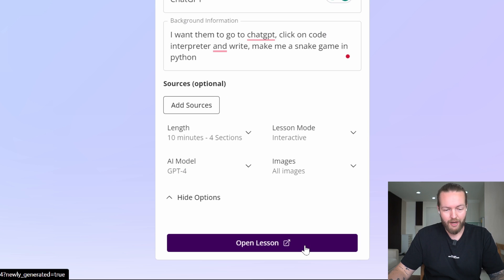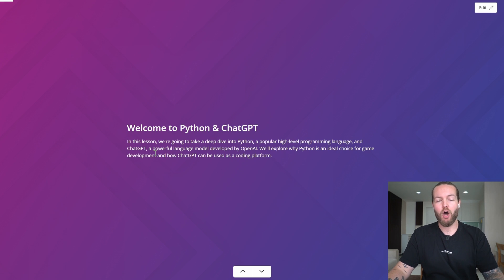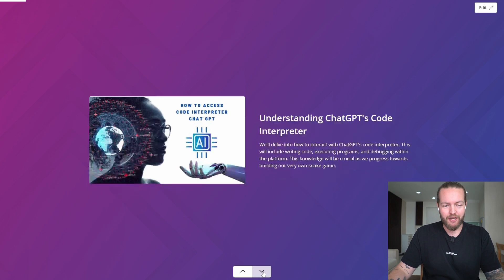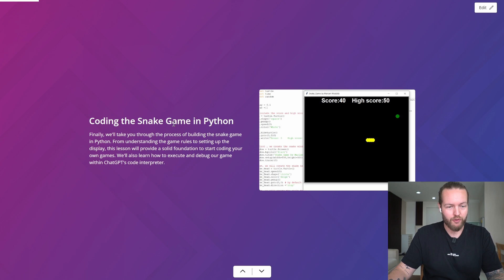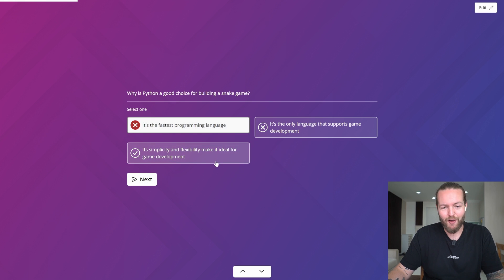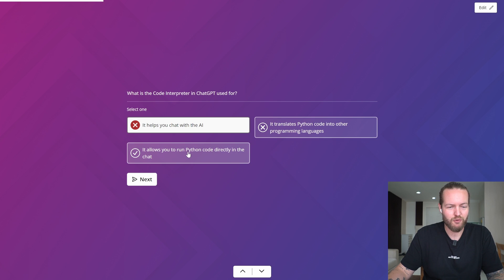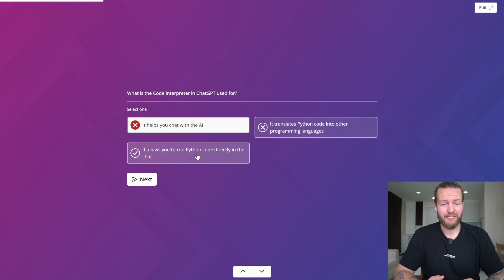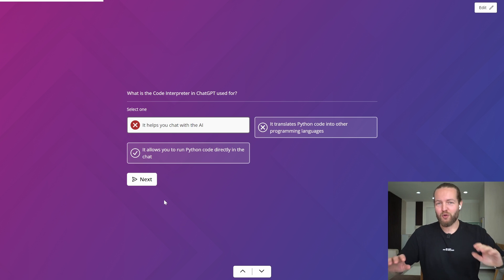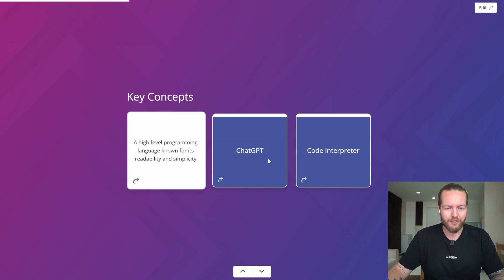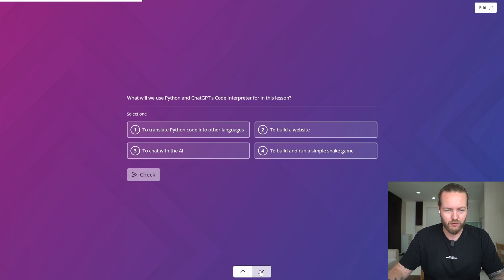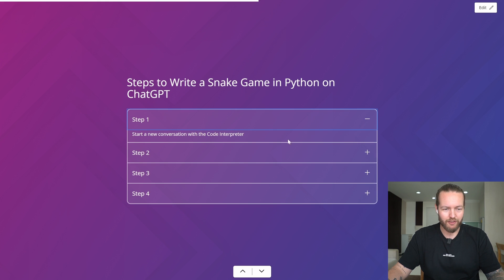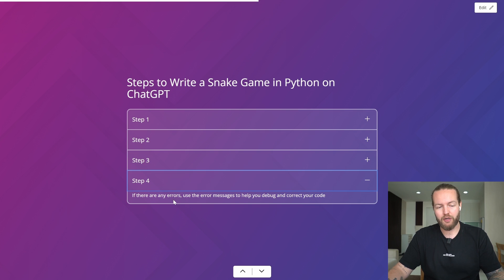I'm going to open the lesson. Welcome to building a snake game with Python on ChatGPT. How to access code interpreter ChatGPT. Coding the snake game in Python, having a little quiz there. Let's see: the fastest programming language? No, it's not. What is ChatGPT? It allows you to run Python code directly in the chat. It can't do that—it can only write Python code. I can't believe it actually made a false quiz here. I need to calm down. I like the images here, key concepts. They have some flip things. That's cool. Looks really good, except they got the quiz wrong.